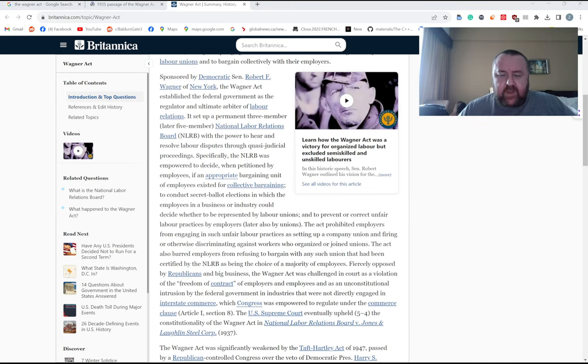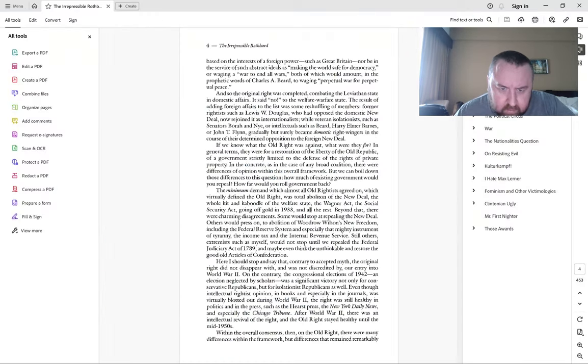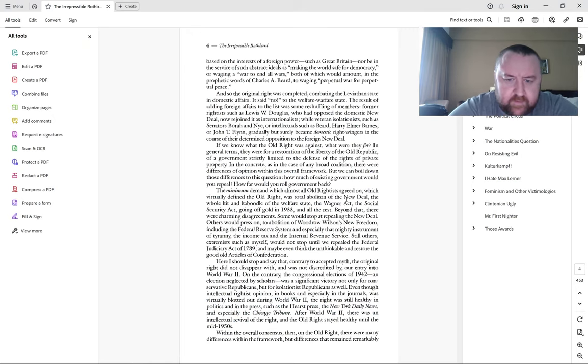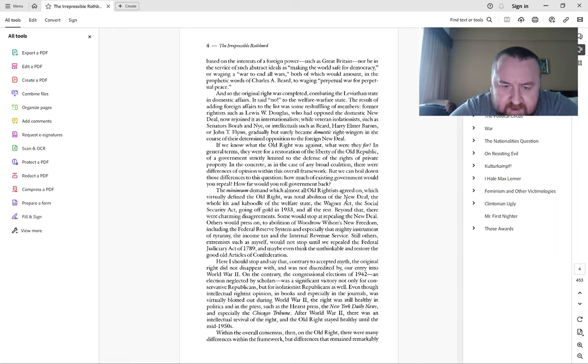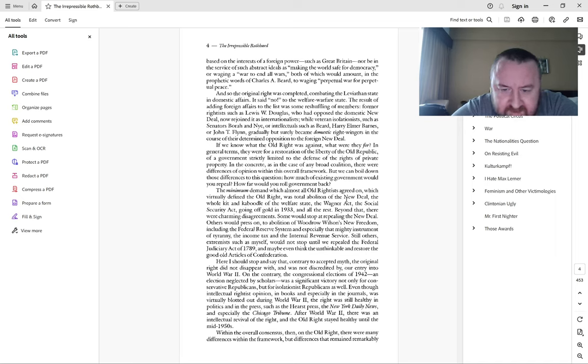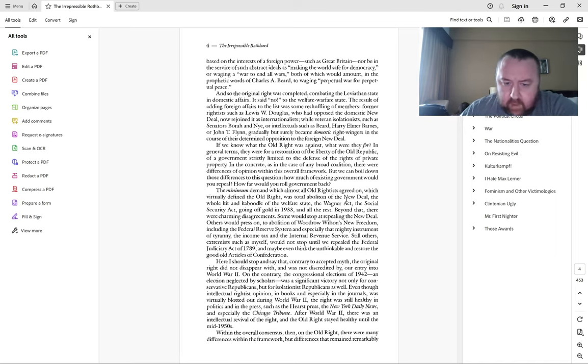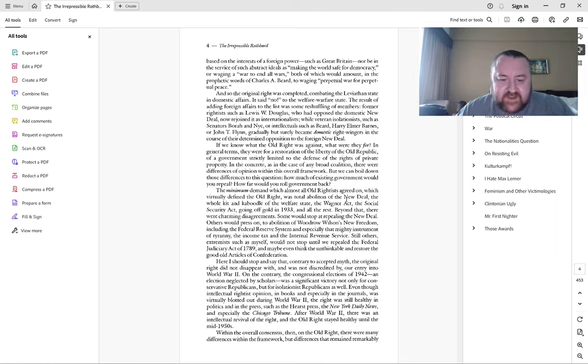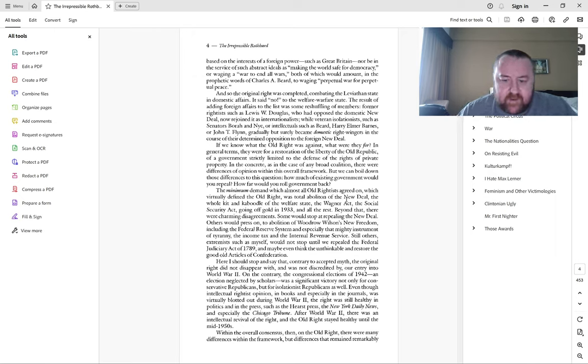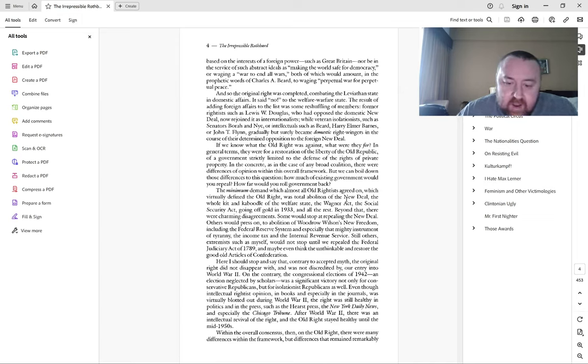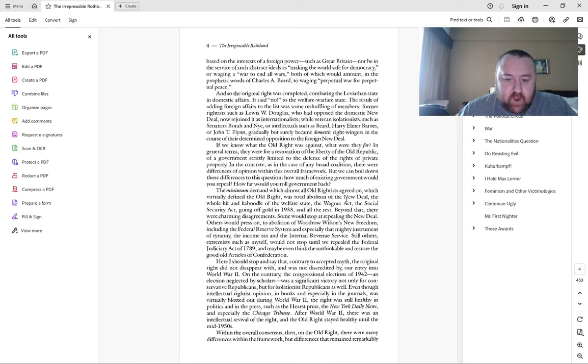The minimum demand which almost all old rightists agreed on was total abolition of the New Deal - the whole kit and caboodle of the welfare state, the Wagner Act, the Social Security Act, going off gold in 1933 and all the rest. Beyond that there were charming disagreements. Some would stop at repealing the New Deal, others would press on to abolition of Wilson's New Freedom including the Federal Reserve and the income tax.